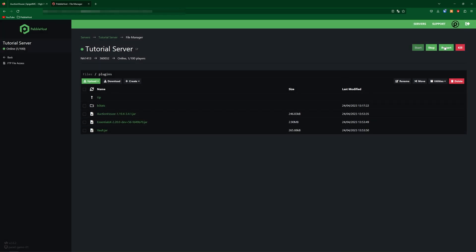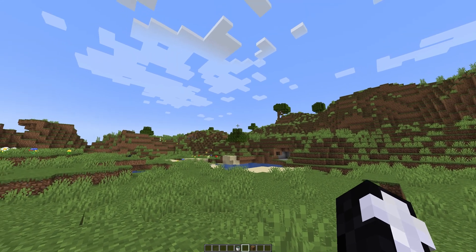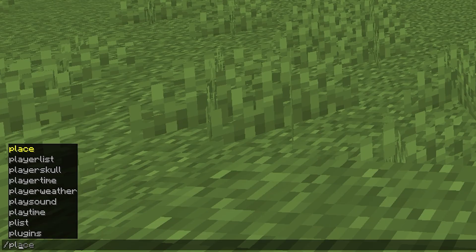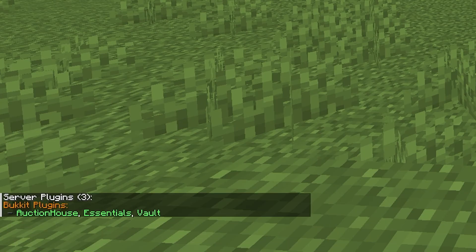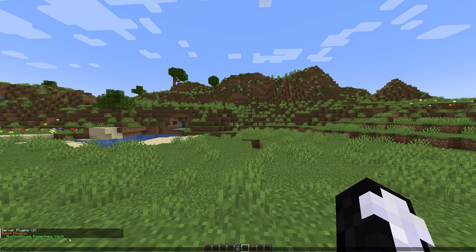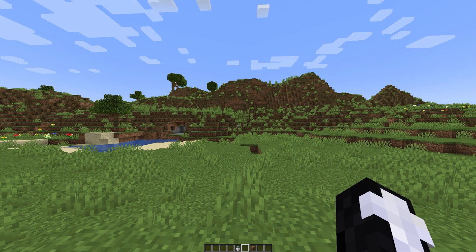So now go ahead and restart your server. Once your server has started up again go ahead and join it in Minecraft. Simply to check the plugins are installed correctly we're going to do /pl, and as you can see Bukkit plugins — Auction House, Essentials, and Vault — are green, meaning they're all installed correctly.